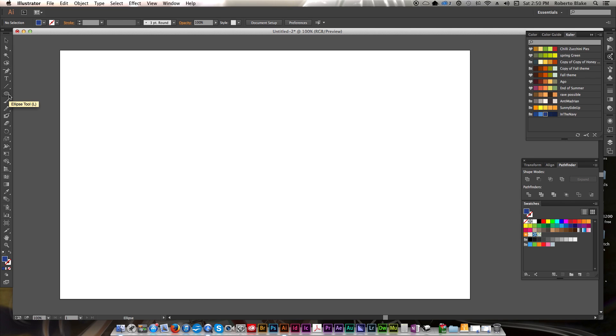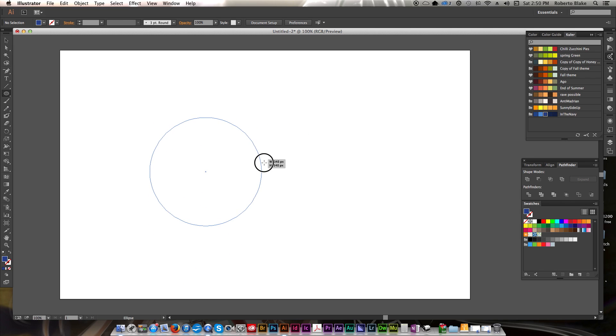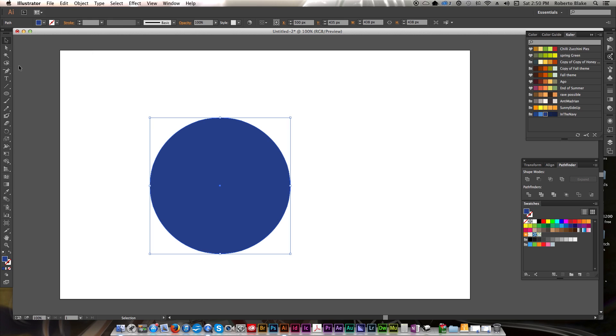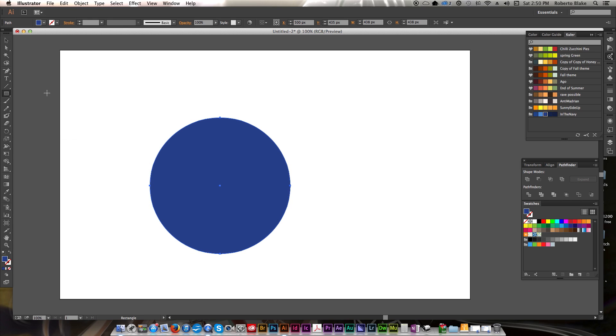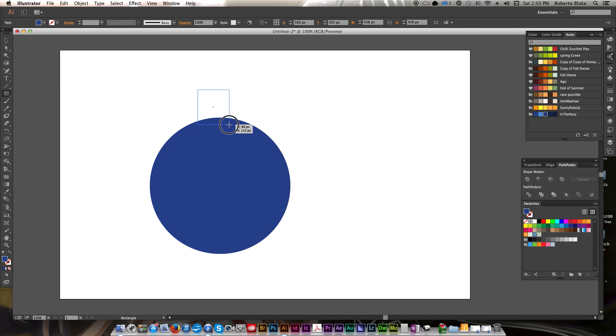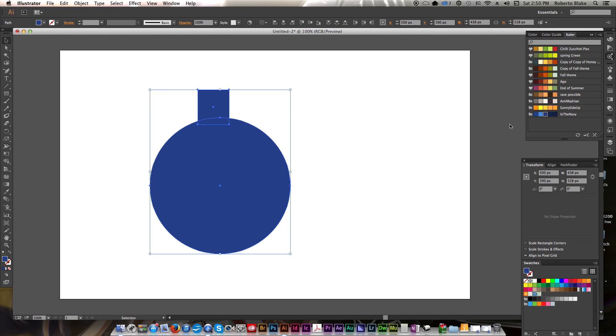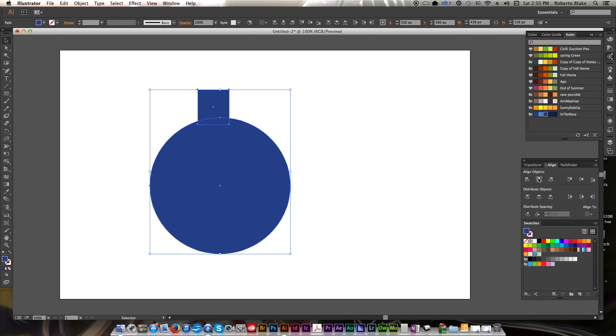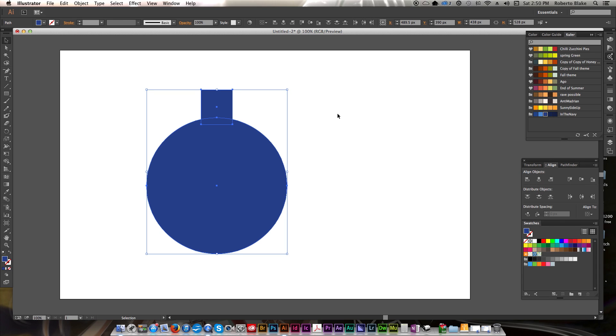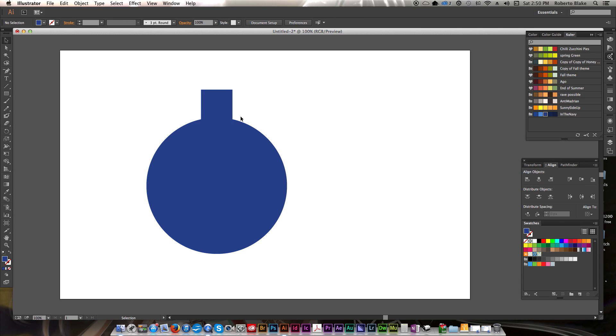We're going to start with something really simple. We're going to use the Ellipse tool and create a circle here holding Shift. That's pretty straightforward. And we're going to make a gear shape. So initially we're going to do a rectangle here, and we're going to align these. We're going to select both of them, go over to our Align panel, and align to center.